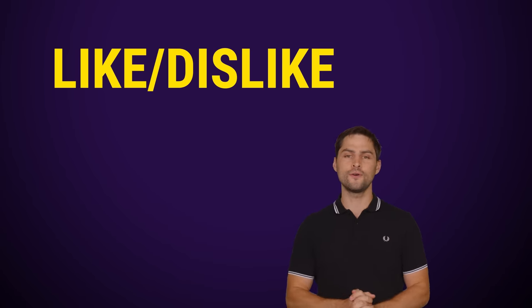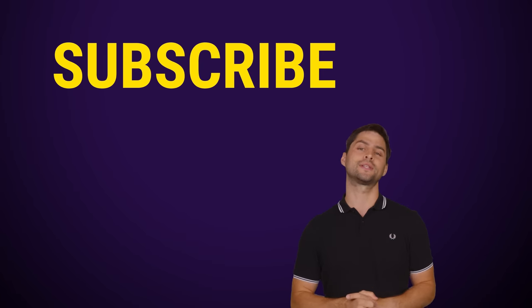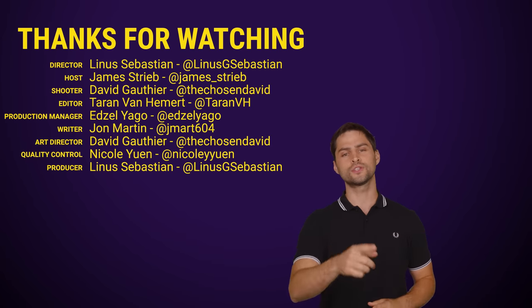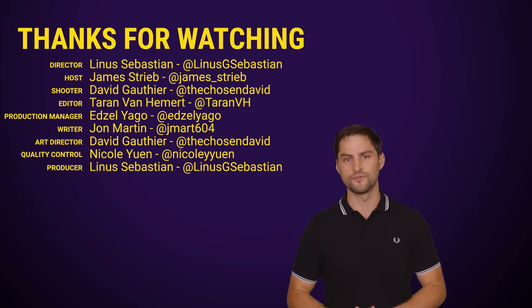So guys, if you liked this video, hit like, hit subscribe, and be sure to hit us up in the comments section with your suggestions for topics that we should cover in the future.